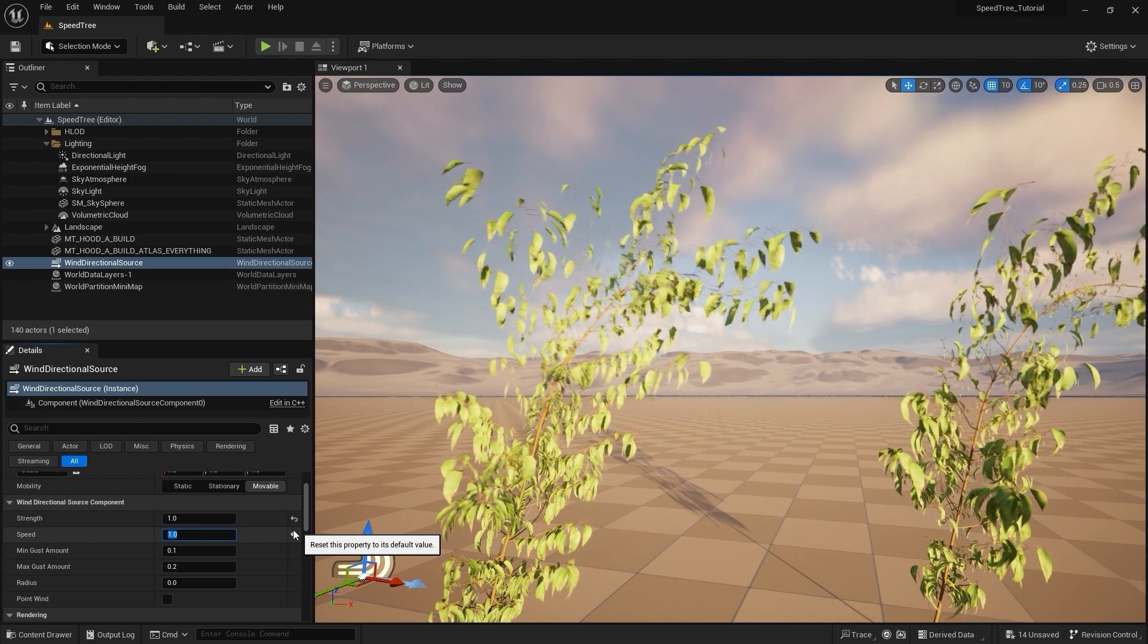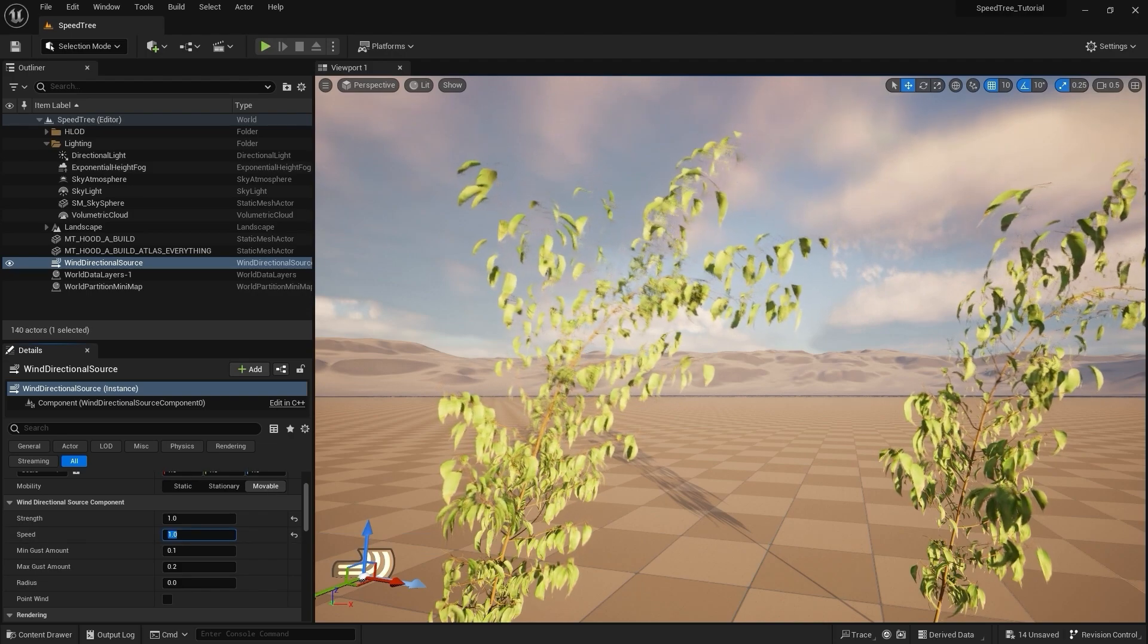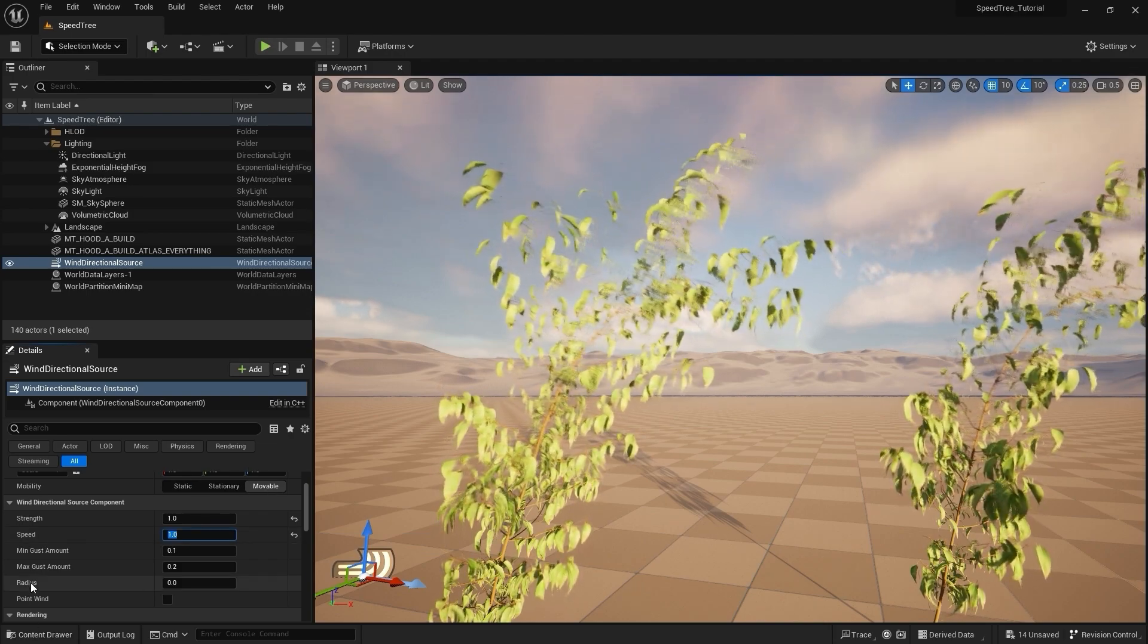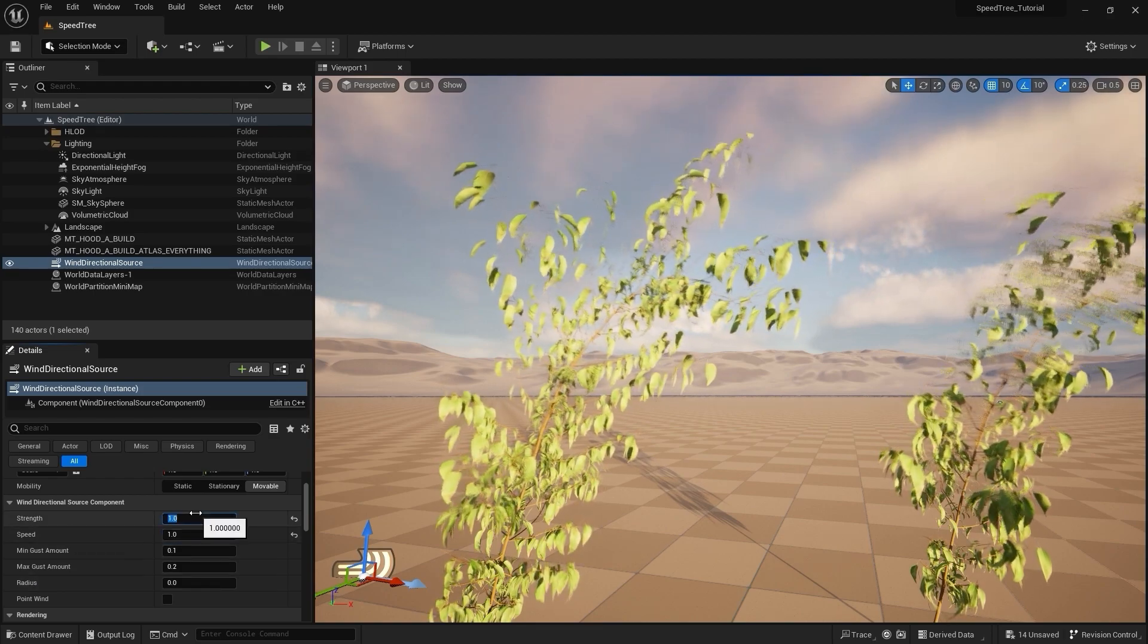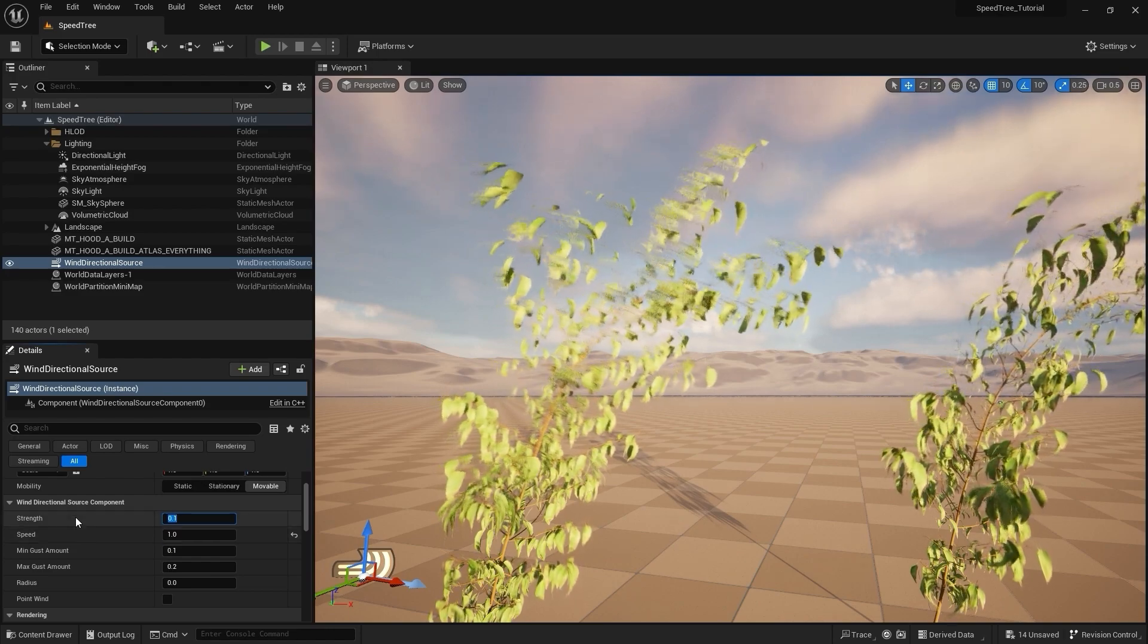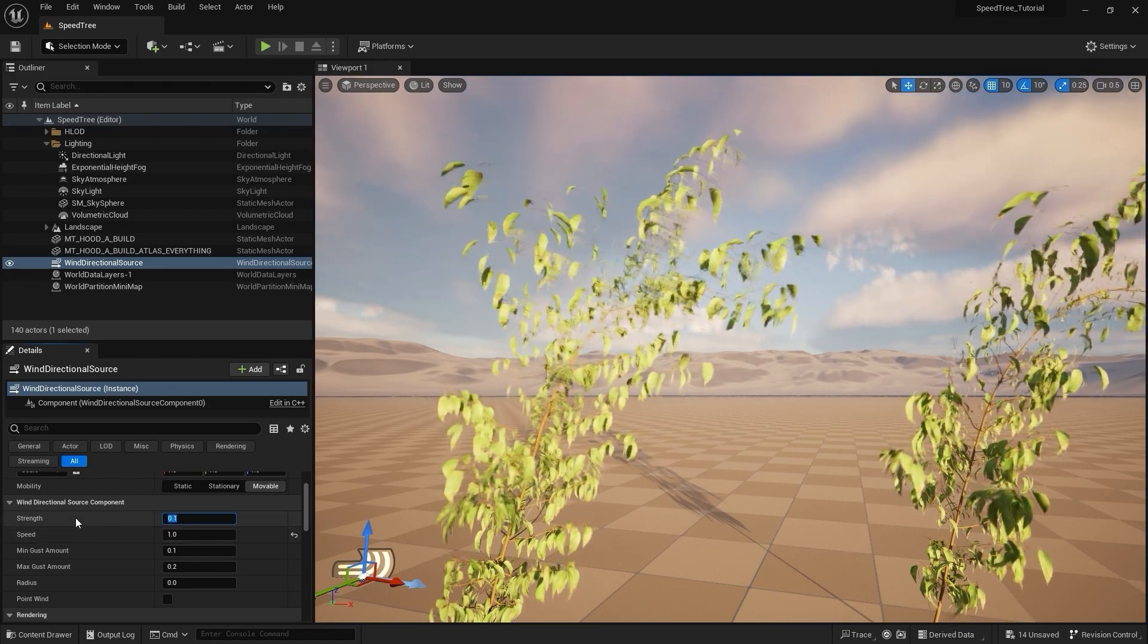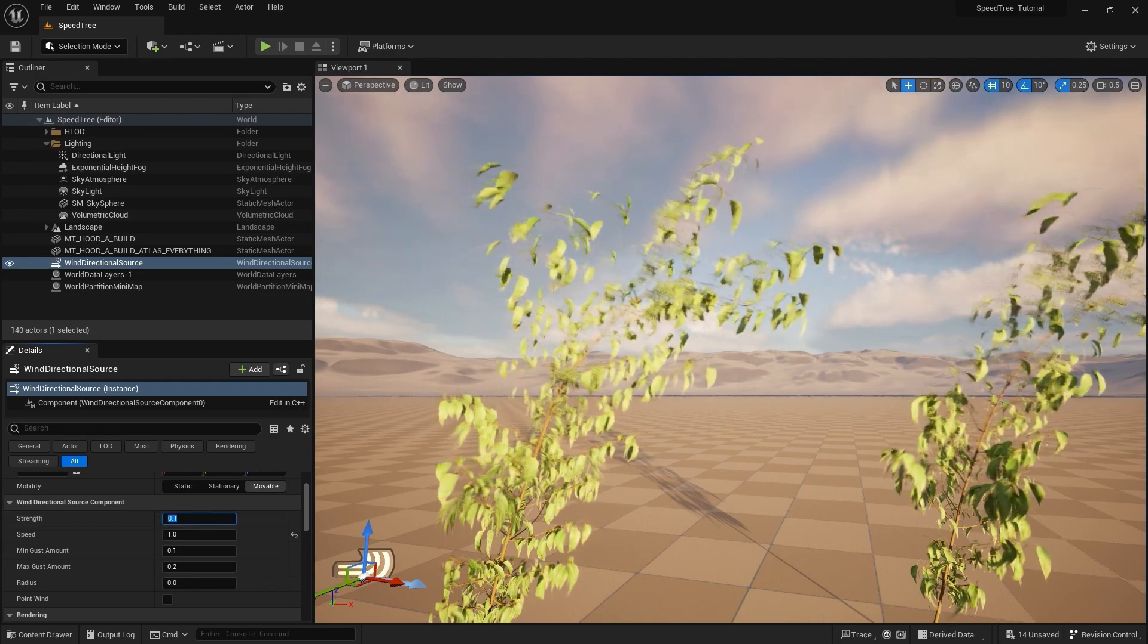Now we're getting some very dynamic movement. But you'll notice that it feels a bit rigid and we're not getting the individual movement in the leaves that we created in SpeedTree. Also, the speed of the wind is pretty fast, so we'll adjust that in a second.